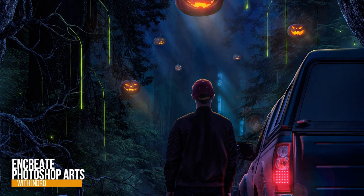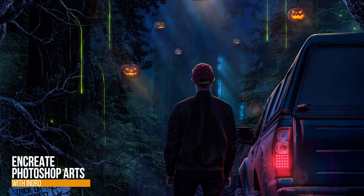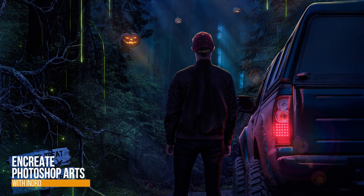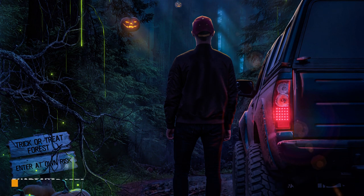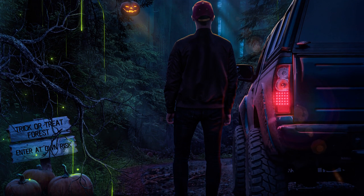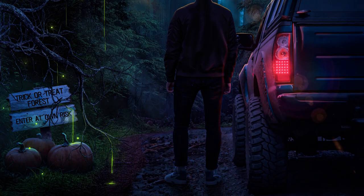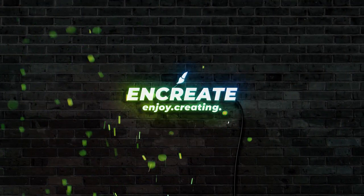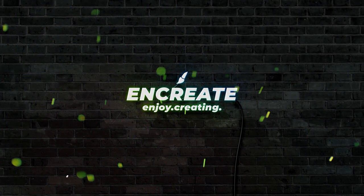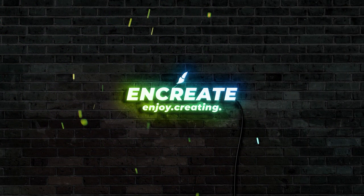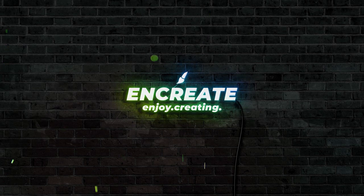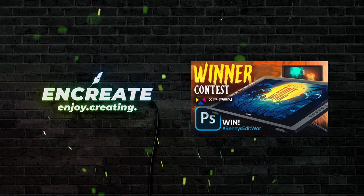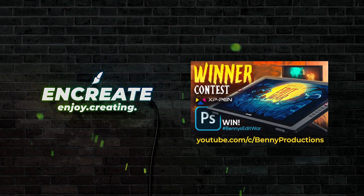Hey there everyone, Indra here. Today we'll run down the creation of this Trick-or-Treat Forest Photoshop composition. But before that, I just want to take a moment to mention that it's a real honor that my artwork got into the top 30 of Benny's Spooky Edit War.